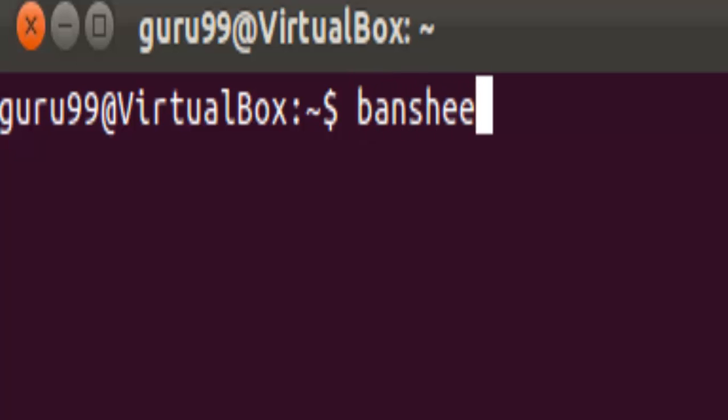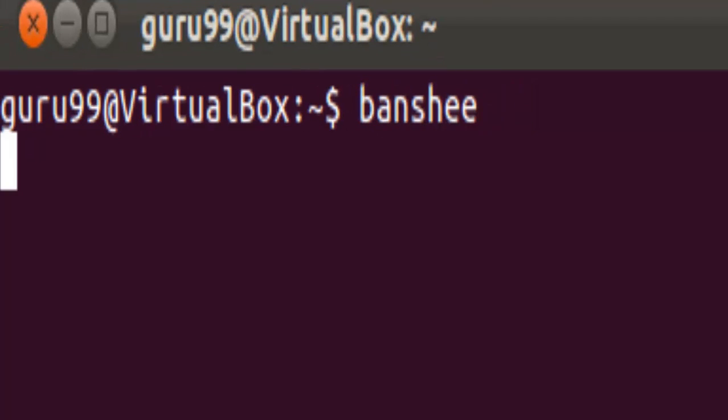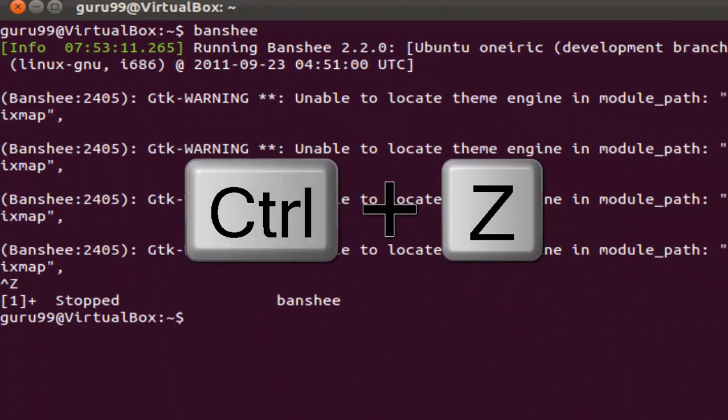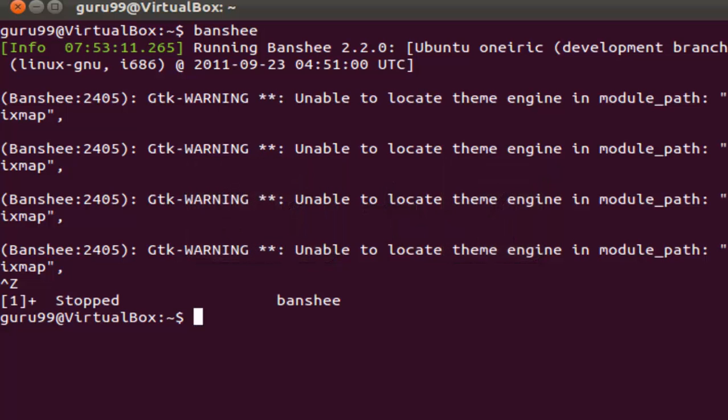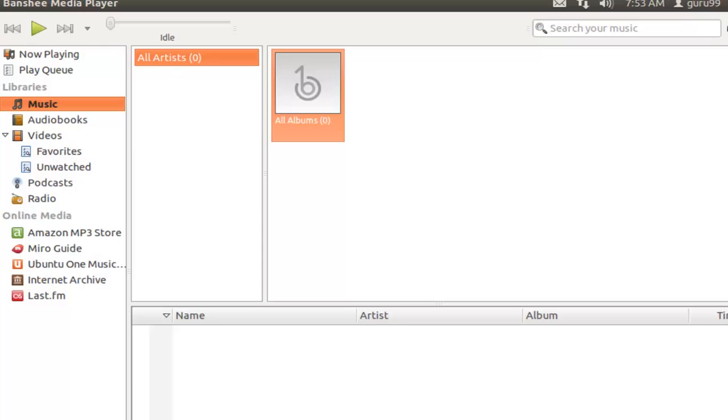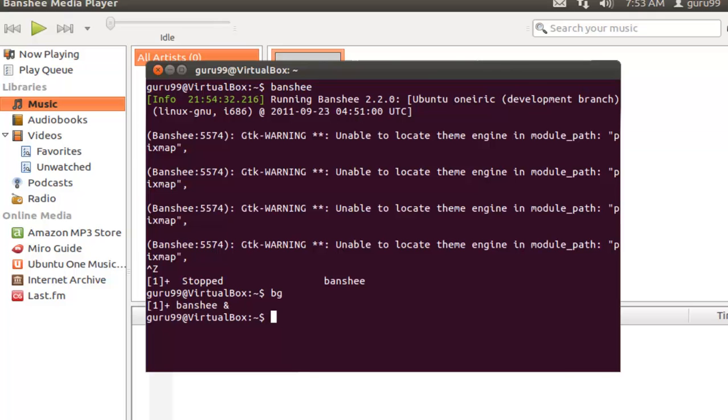So if we try the same on terminal, we need to put in the command name for the process or the program. And when it starts running, we need to press in Ctrl plus Z, which will stop the process. Then we need to type in BG to send the process to the background. This way, you can send the process to the background and keep the terminal free.